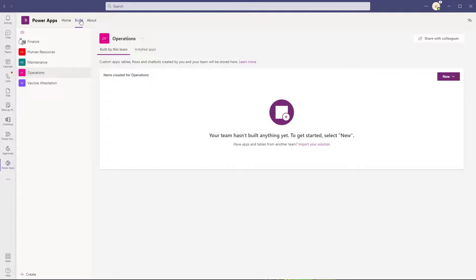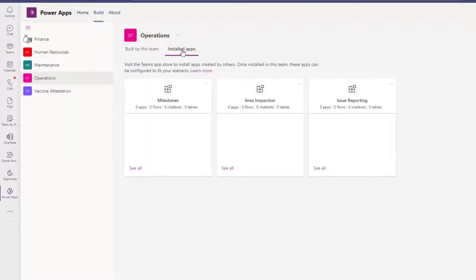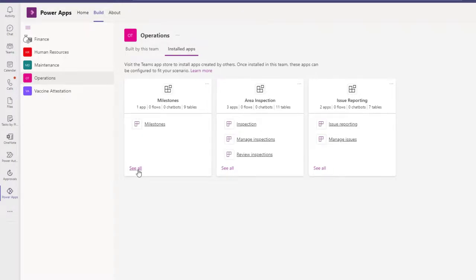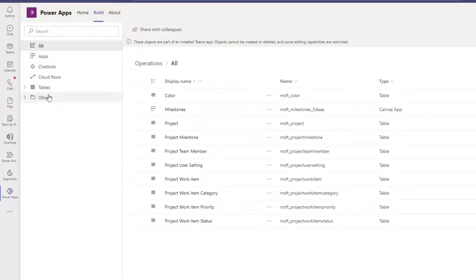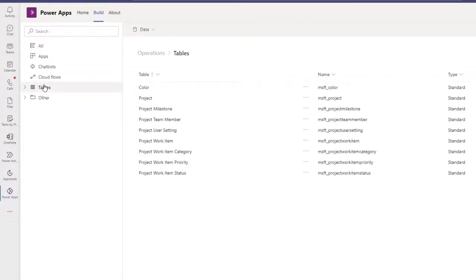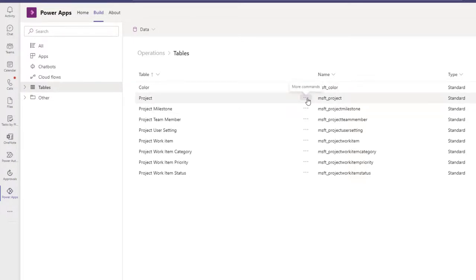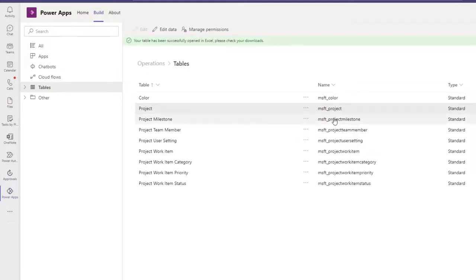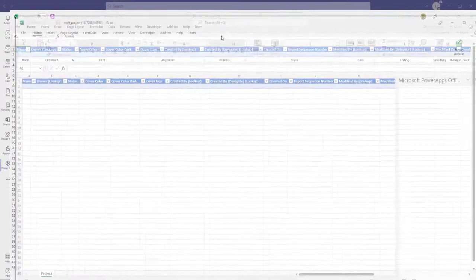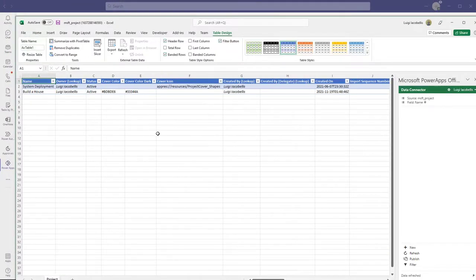So again, from the Build tab in Power Apps in Teams, you want to click on Installed Apps in the team that your app is installed in. I'm going to click on See All under the Milestones app. Next, I'm going to click on Tables, and from here you have a list of all the different tables that this app uses. In this case, I'm going to try to export a project. I'm going to click on the three dots — the More Commands button — and click on Edit Data in Excel. It's going to download that file, and once the file is open, click Enable Editing. As soon as the add-in loads, the data will populate to the spreadsheet. If you want to export this data to Excel for archiving purposes, you can just save a copy of this information and then close out of the file completely.